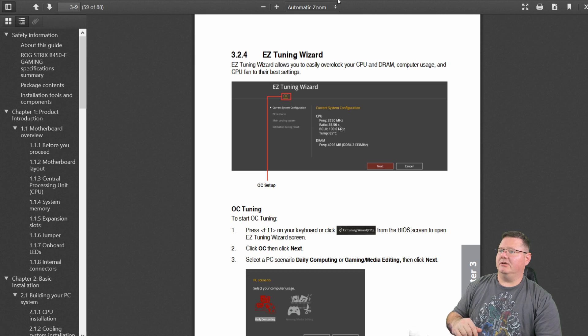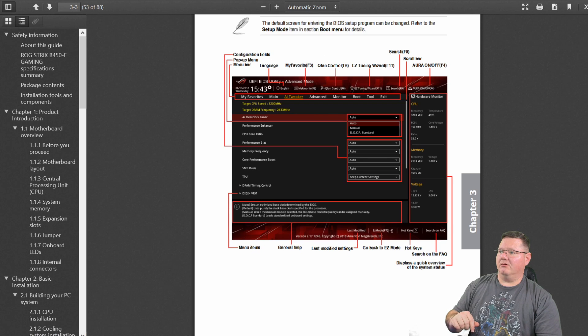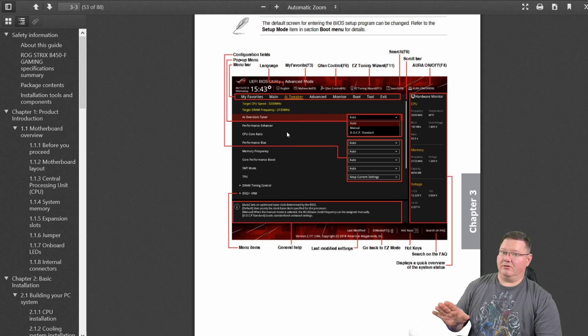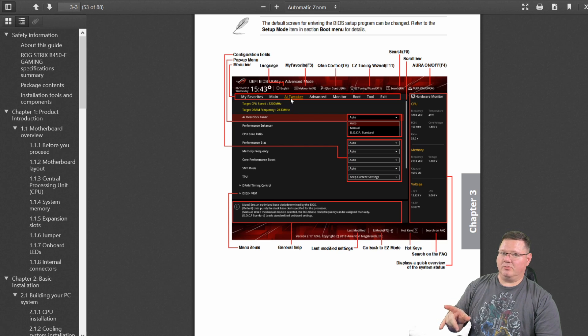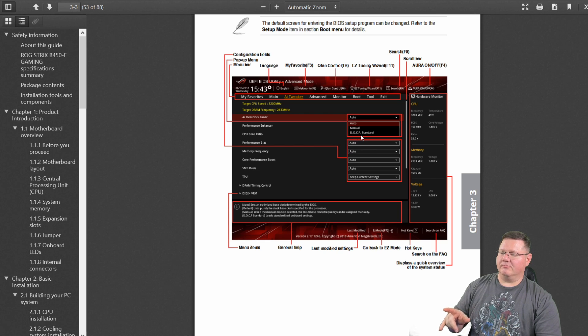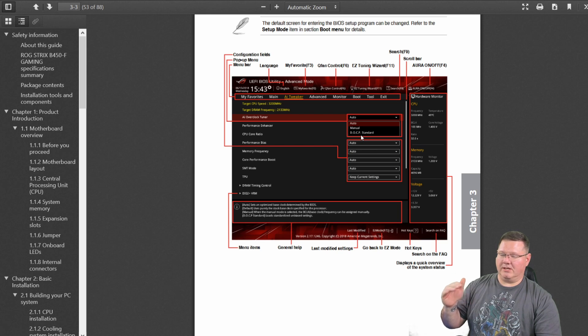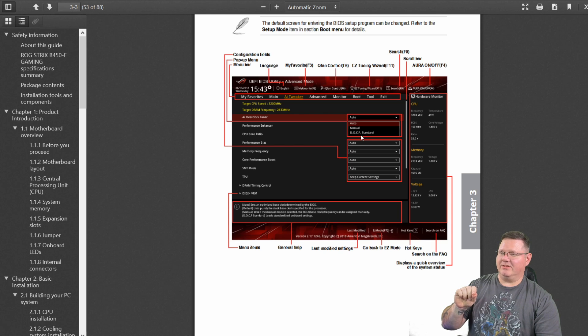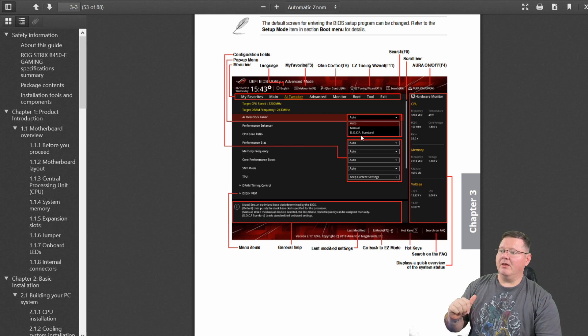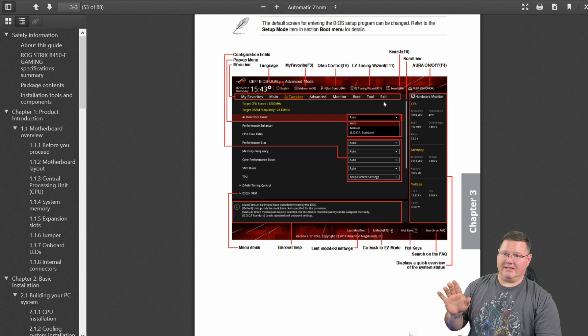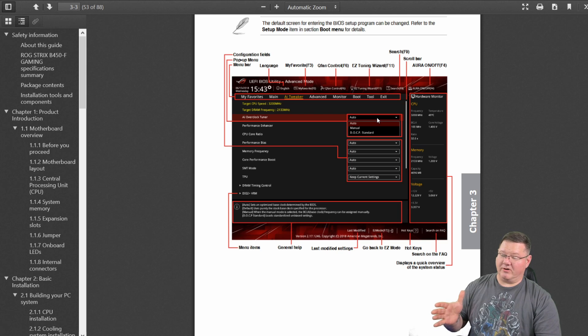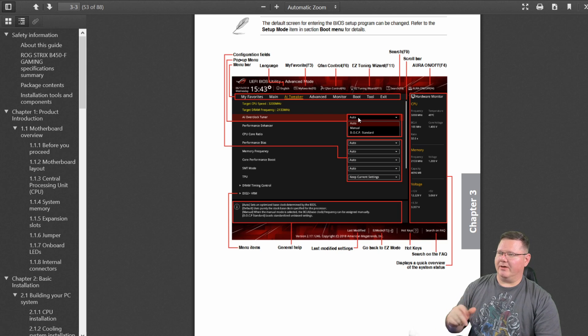And then you're actually going to go back here, and on this particular page, now we're on the right setting in the AI tweaker portion. You're going to select this DOCP standard, and that should actually query your RAM and it'll pop up with all the right timings that go along for your particular sticks that you've got installed. And then you're going to actually go to exit, save and exit and reboot again. I know a lot of rebooting, but the system's very fast so it shouldn't take all that much.